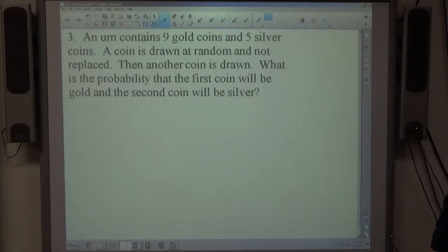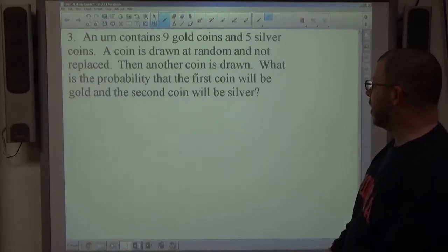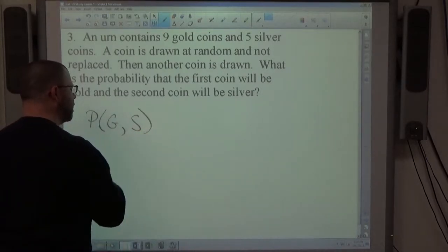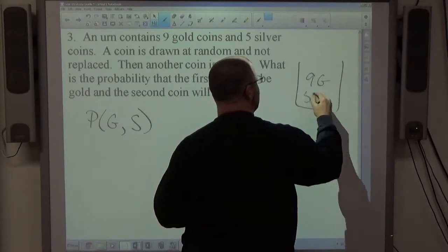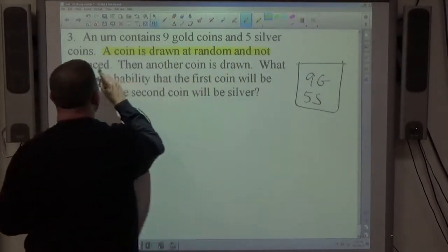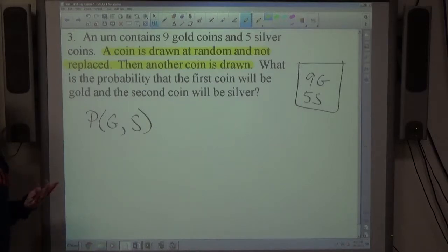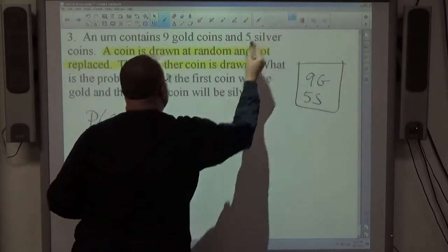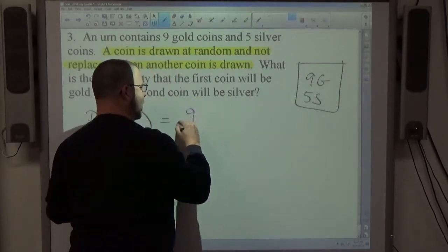Number 3: an urn contains nine gold coins and five silver coins. A coin is drawn at random and not replaced, then another coin is drawn. We want the probability that the first coin is gold and the second is silver. The initial setup: 9 gold and 5 silver, total 14 coins. The probability of drawing gold first is 9/14.